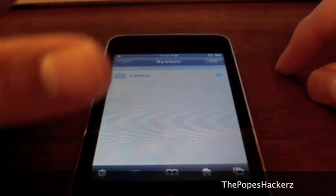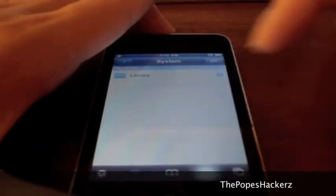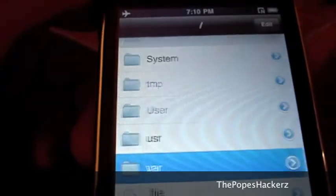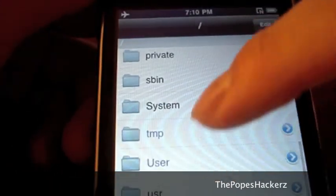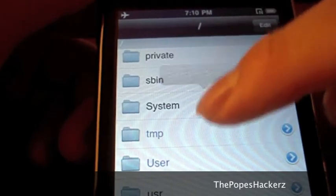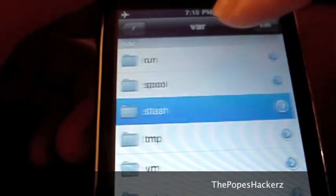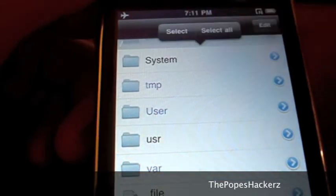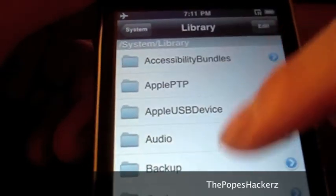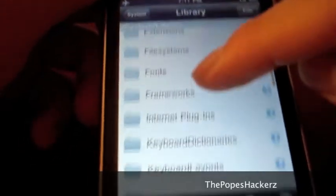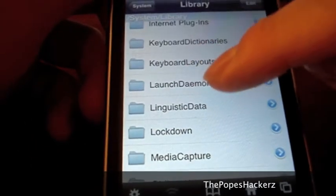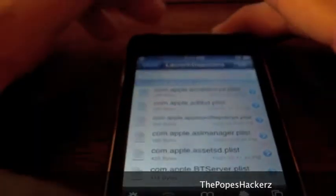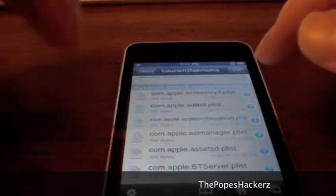When you first start iFile, to know exactly where you are, press the home button. From there, press the forward slash. To get to the daemons, go into System, then Library, then scroll down until you hit Launch Daemons. Here are all the daemons that launch right when you turn on your iPod.